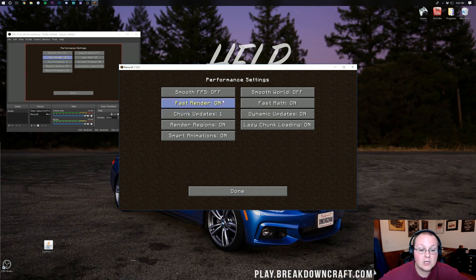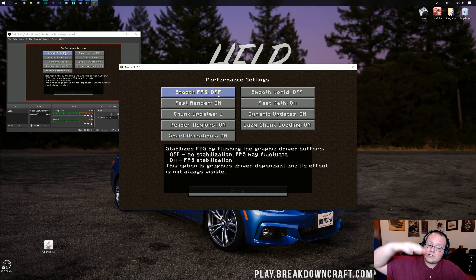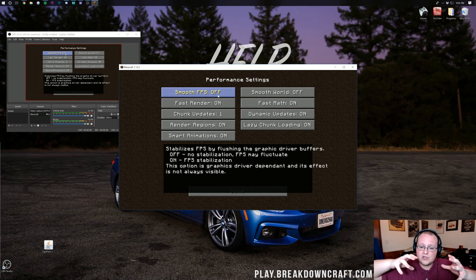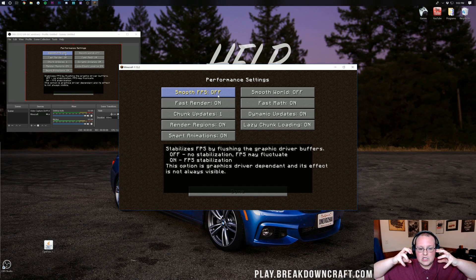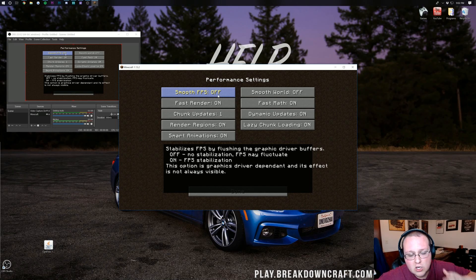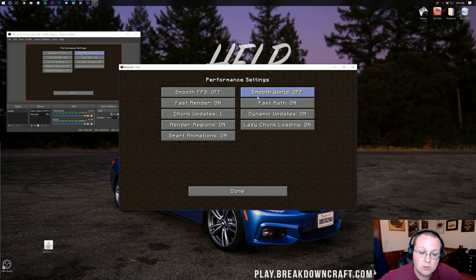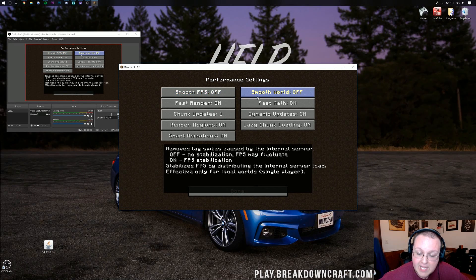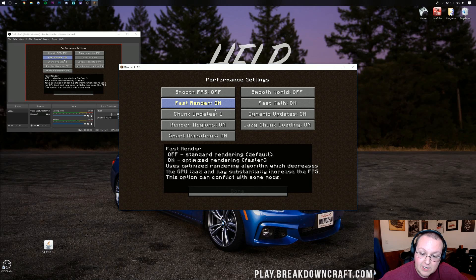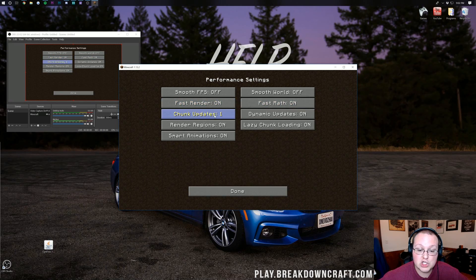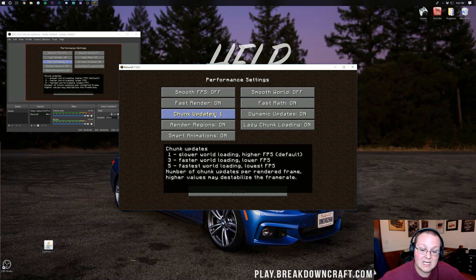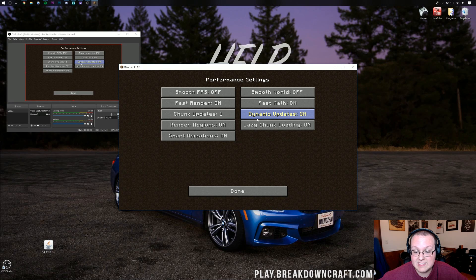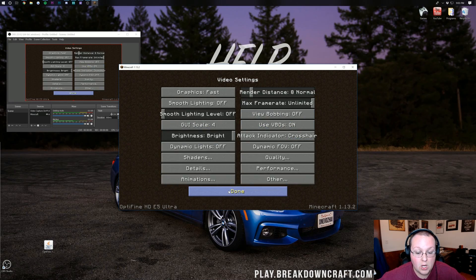For performance here you want to leave smooth FPS off. That way that will allow some FPS fluctuation so there's no big lag jerks. If you have lag jerks turn off FPS smoothing. Smooth world, turn that off. For fast rendering you want to turn that on. Fast math, turn that on. Chunk updates need to be left at 1. Dynamic updates need to be on. Lazy chunk loading, all the rest of that needs to be on.